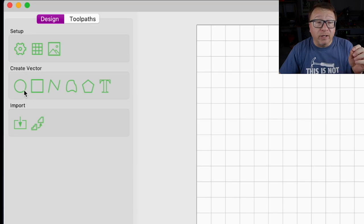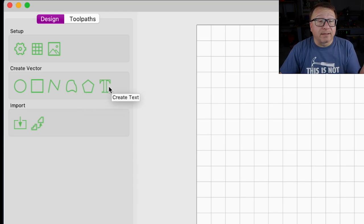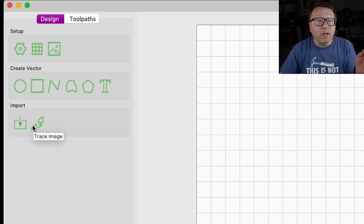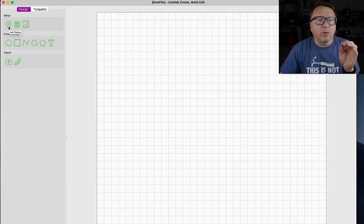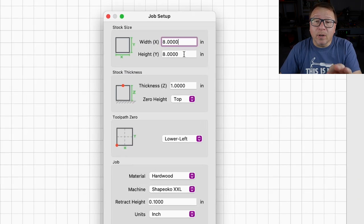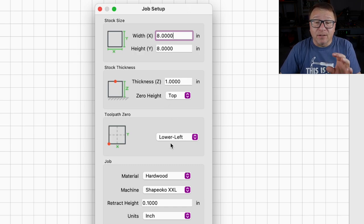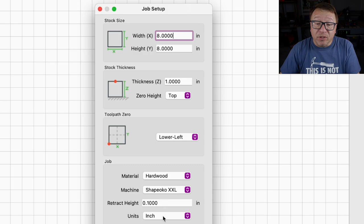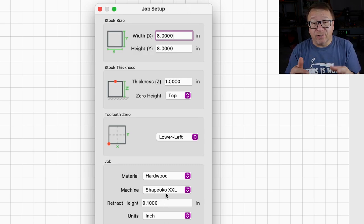In the design area you can create circles, squares, lines, polygons, and add some text. You can also import a design or use the trace image feature, which I'll show you in a minute. There are setup options where clicking Job Setup asks you how big your work piece is, its thickness, where you want your zero position to be, and which machine you're using.